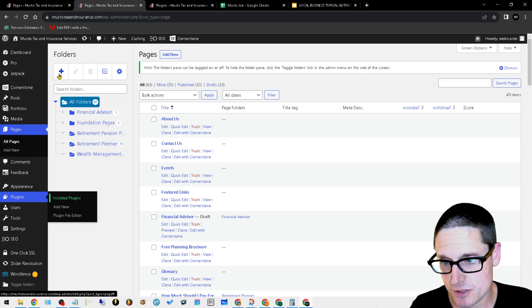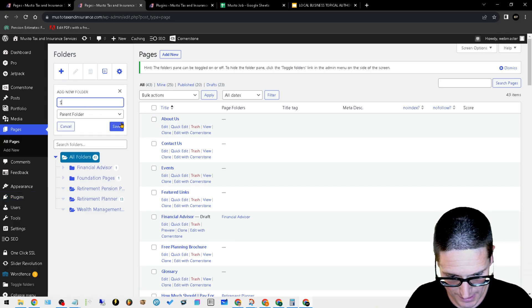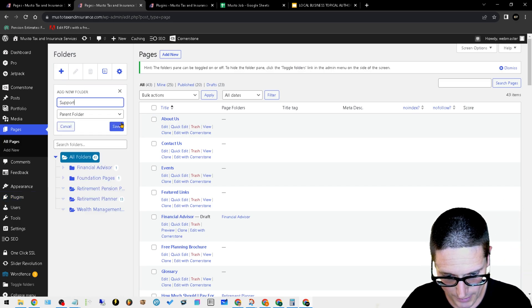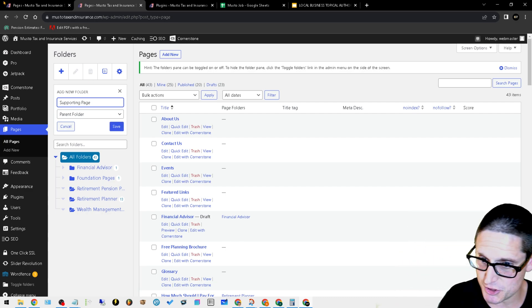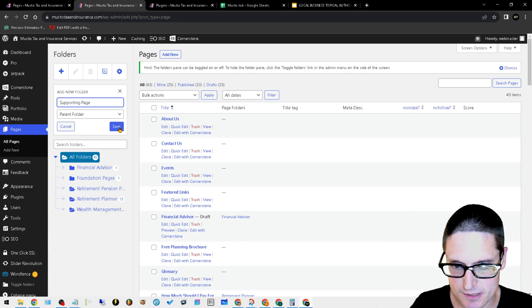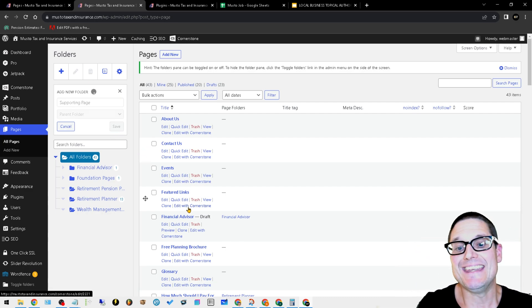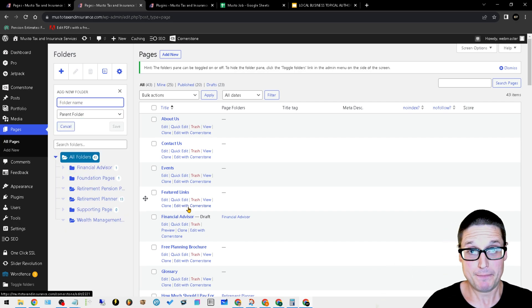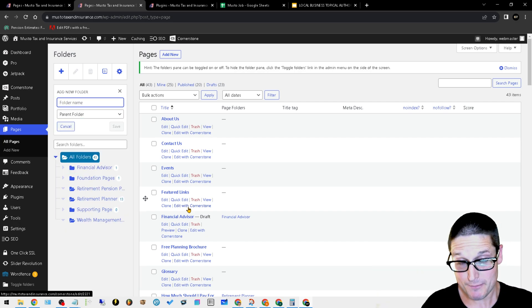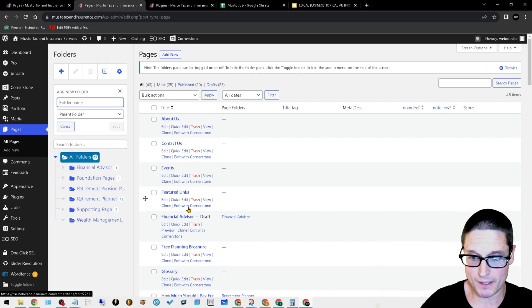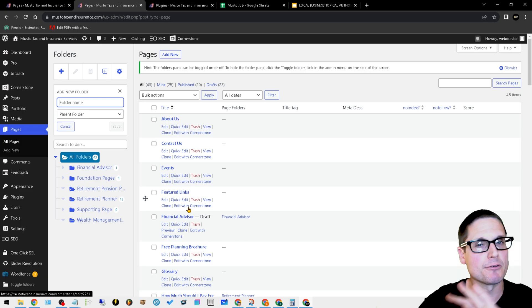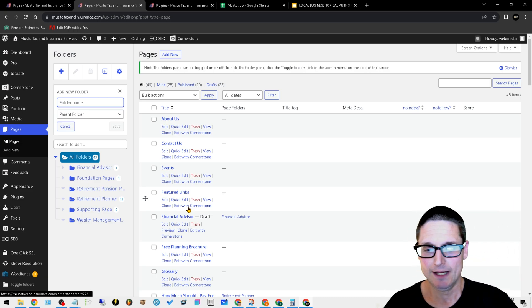What I'll do is I'll add another one for my supporting pages. Just to give you an example, we'll hit save. Now as I load in my pages and my primary location and service and supporting pages, everything's organized because it gets messy quick.